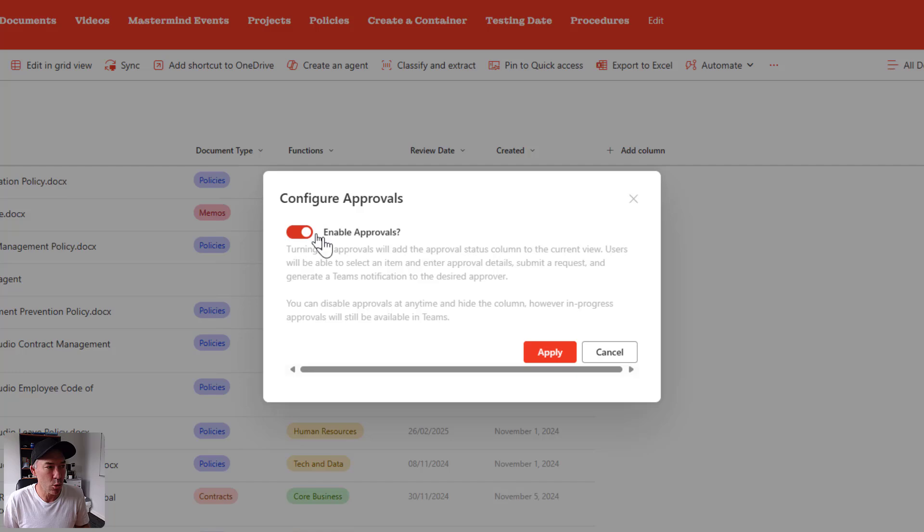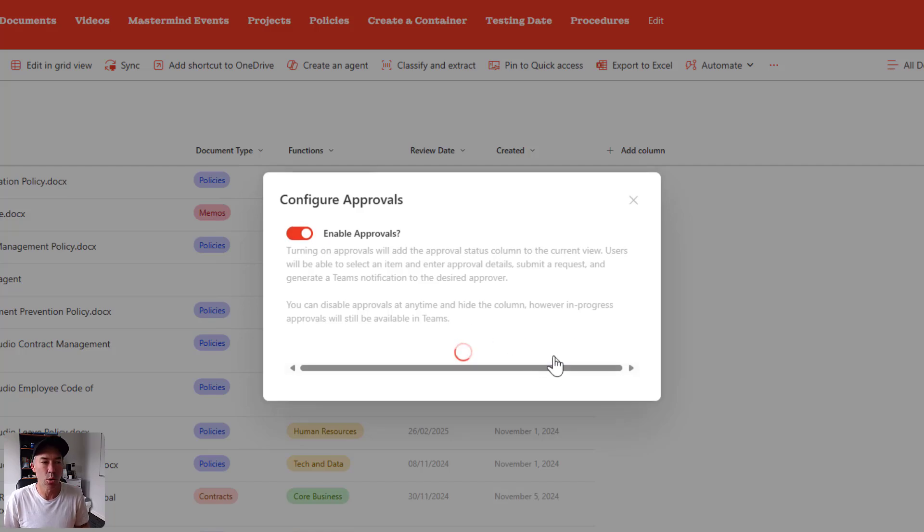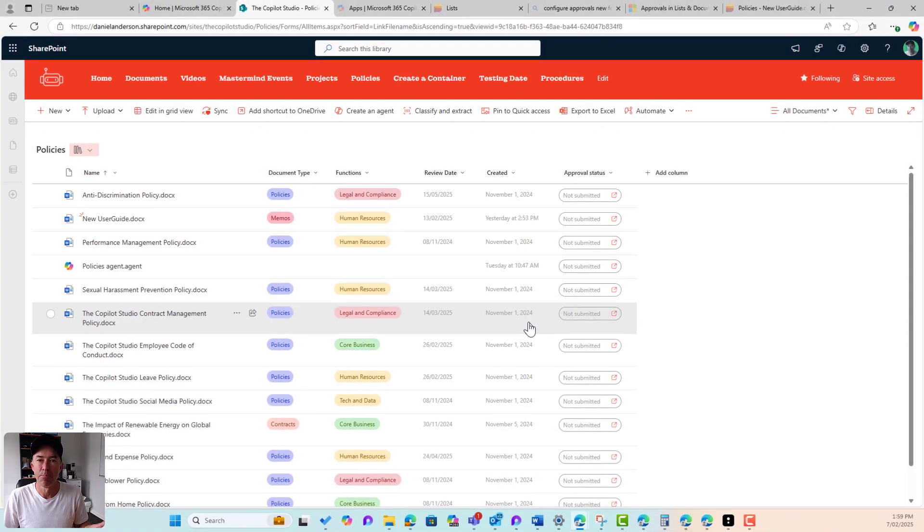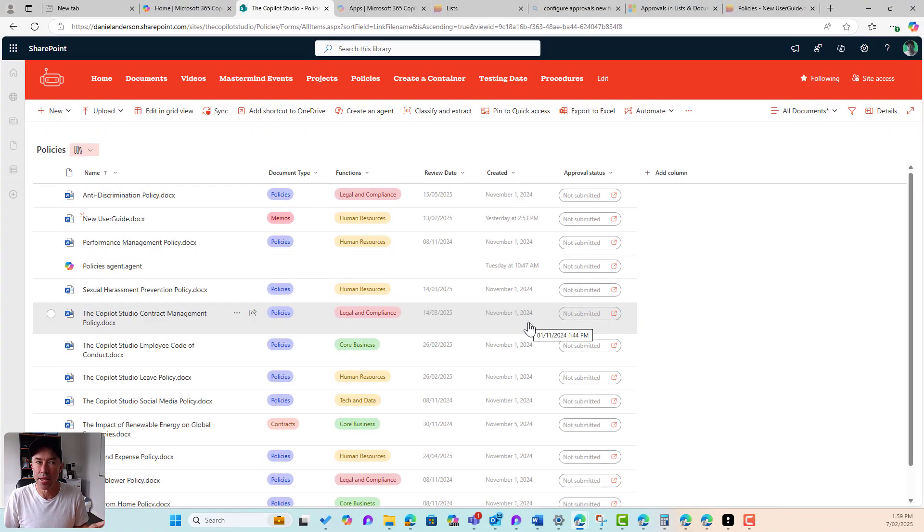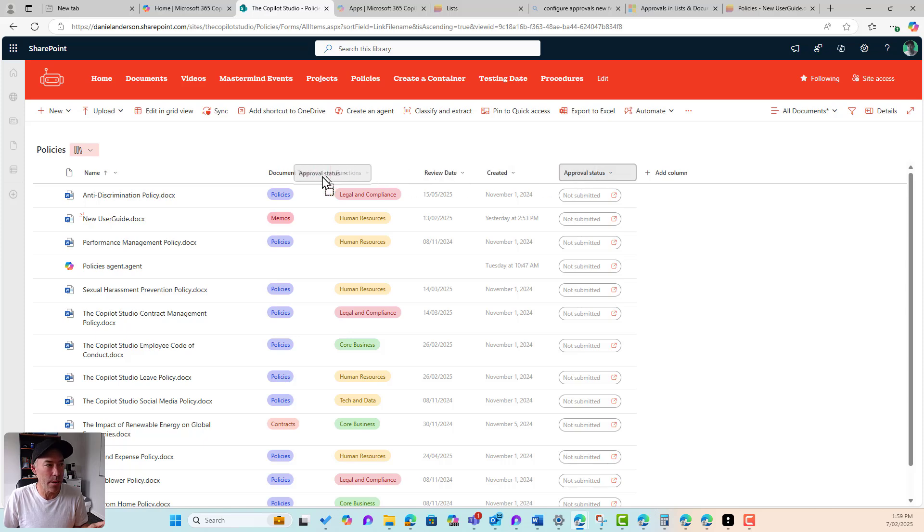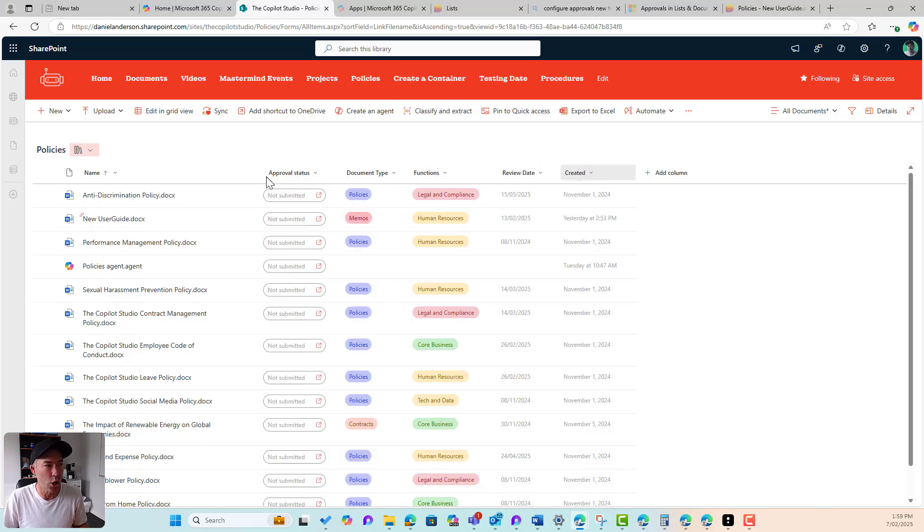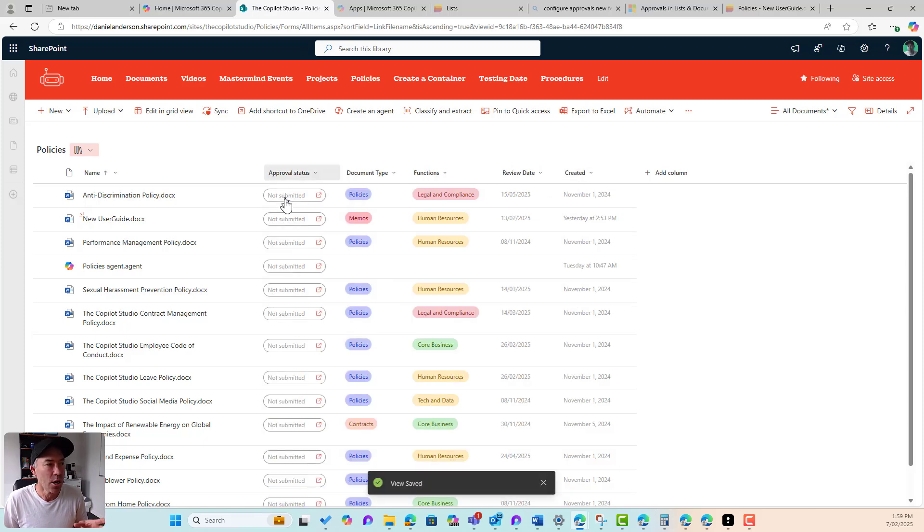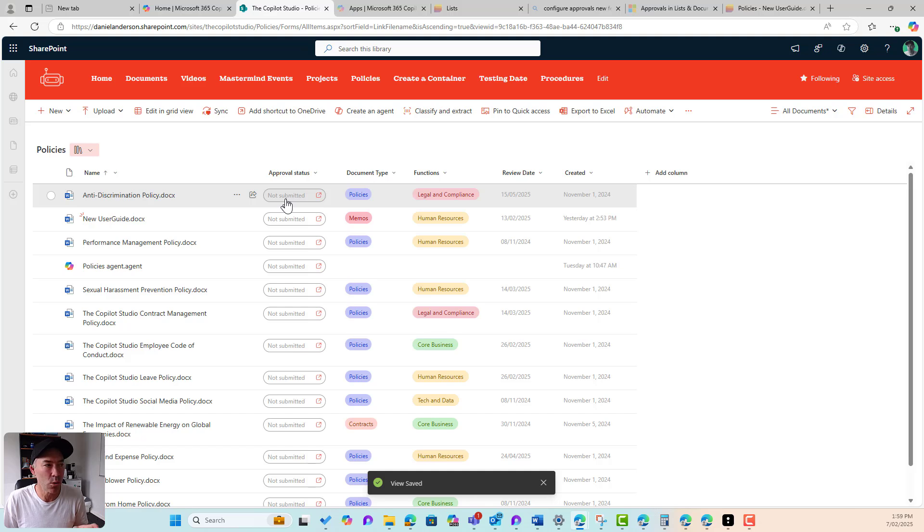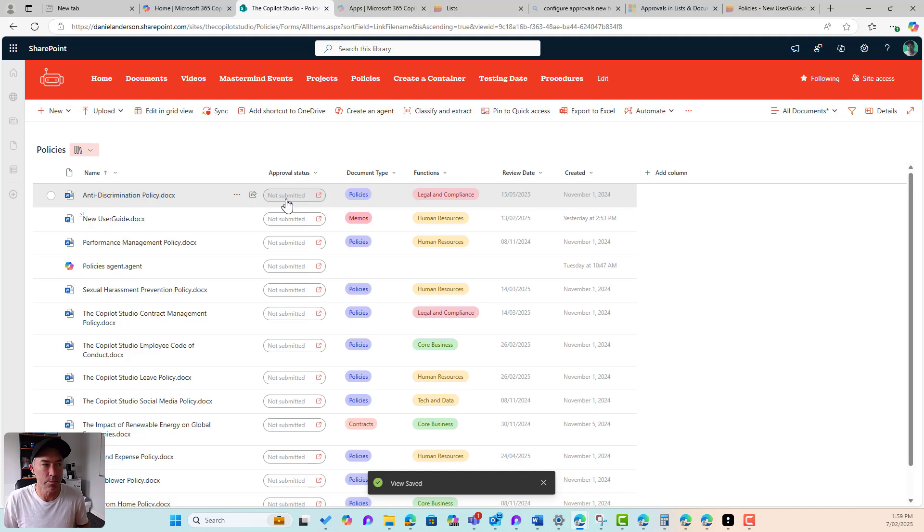And now we can configure and enable document approvals. So let's enable this feature and we'll hit apply. Now what you'll notice in the library is we've now got a brand new column called approval status. We've got a little button here as well. You can see that all of these documents are set to not submitted.